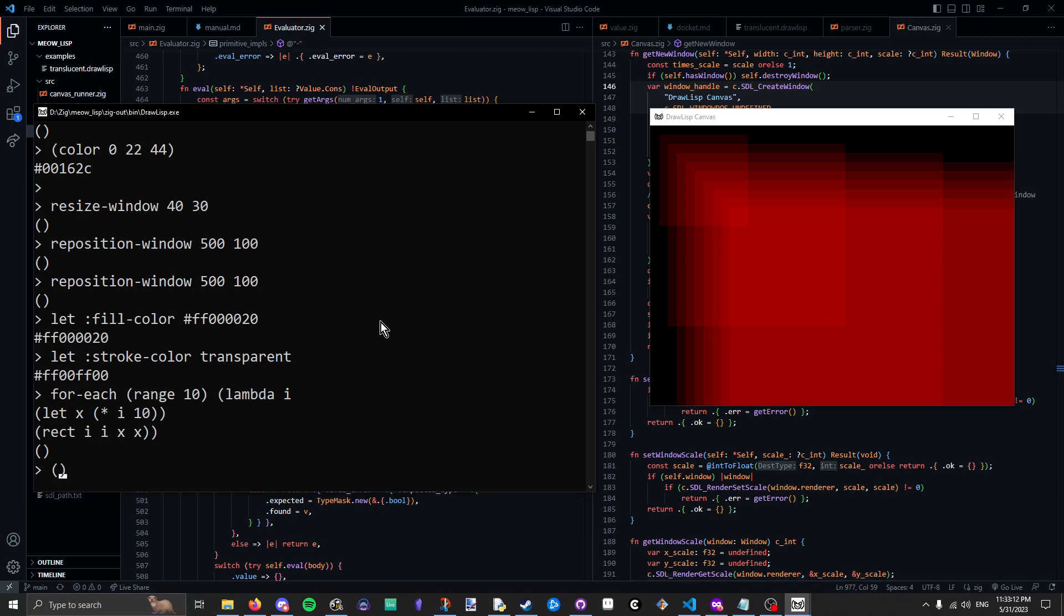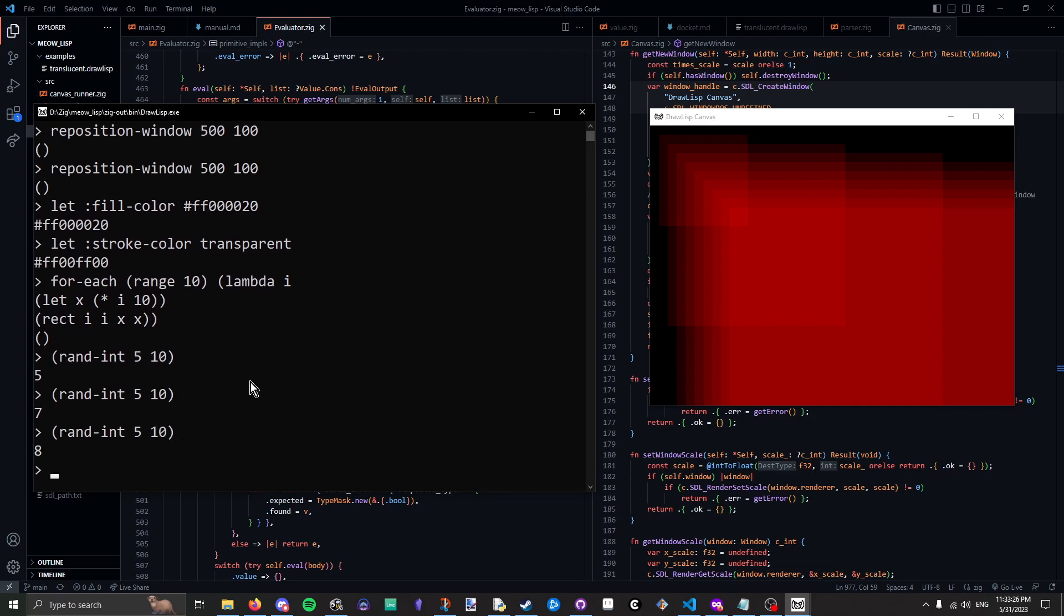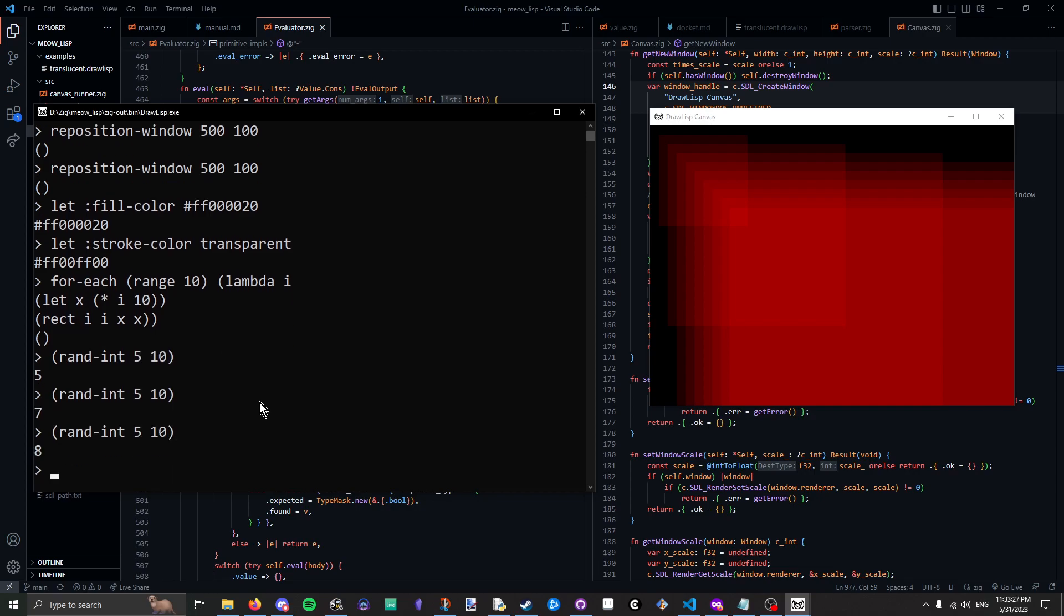Next is something that's quite important for generative art. That is the ability to generate random numbers. So, we can generate a random number from 5 to 10. 5, very random number. 7, another incredibly random number. 8.